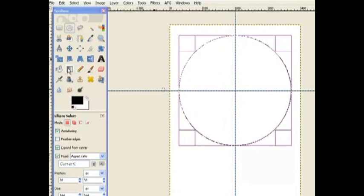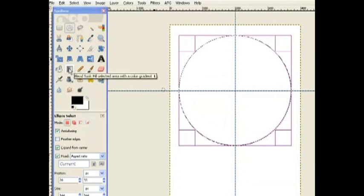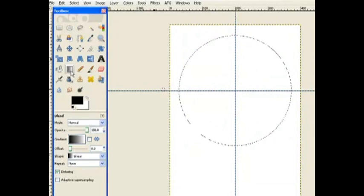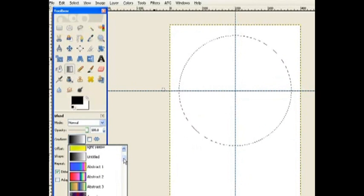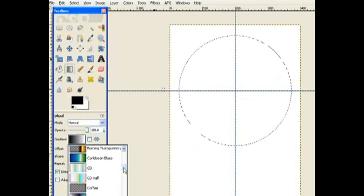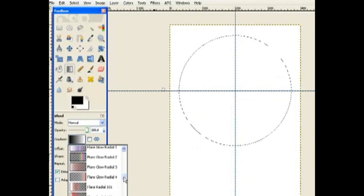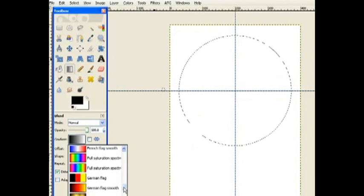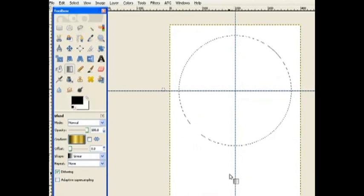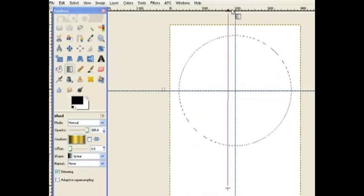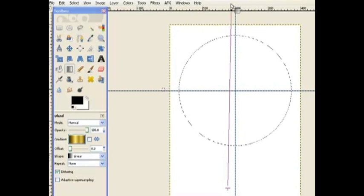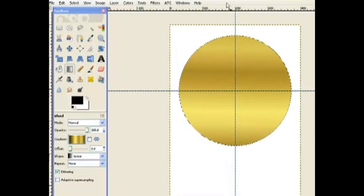Now I go to my Blend tool and pick a gradient. Now it's going to be gold because it's an award. So we come down here to find our gold one, click on that and just drag it right from the bottom so it gives a good gold color in the center.